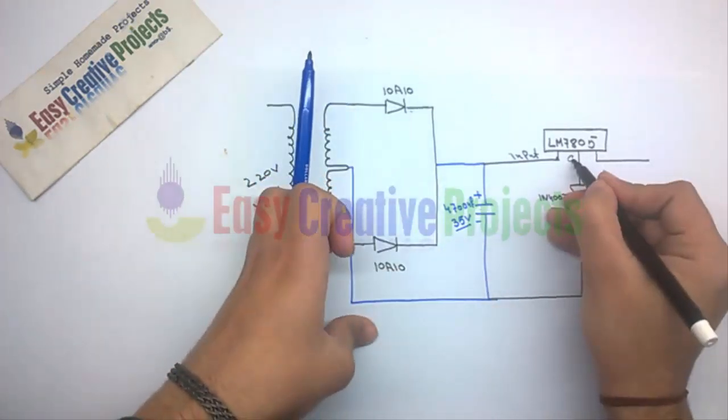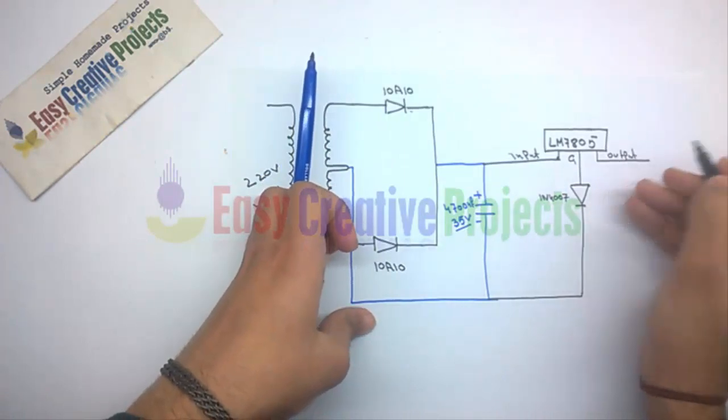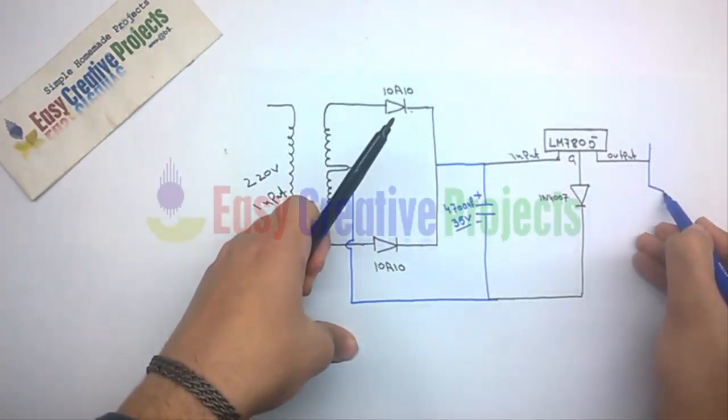Now the output wire of the voltage regulator connects with the base of the transistor.